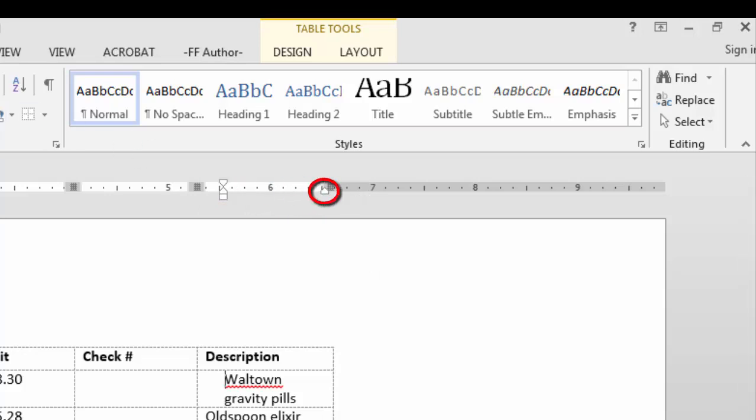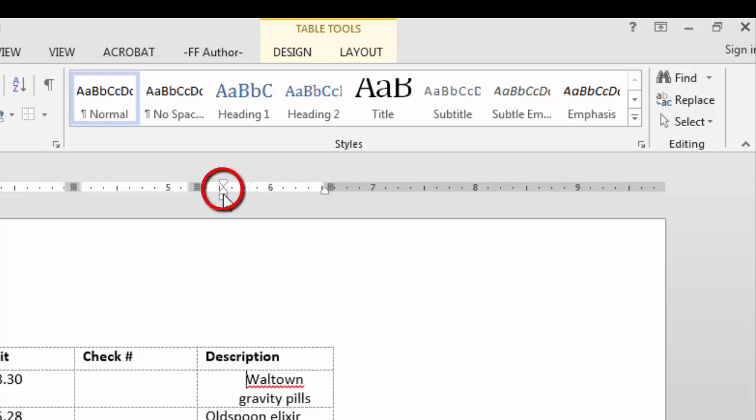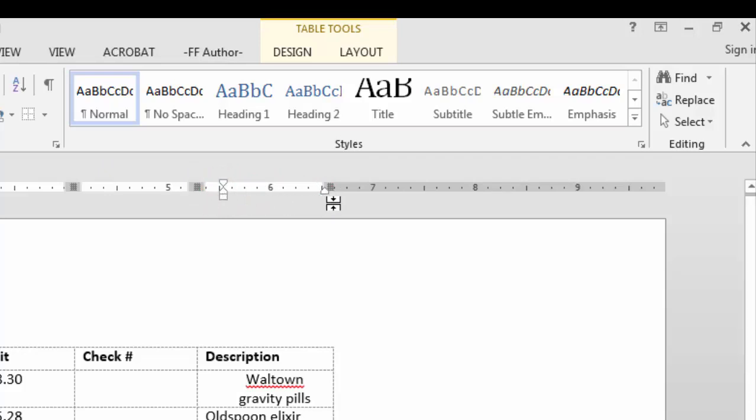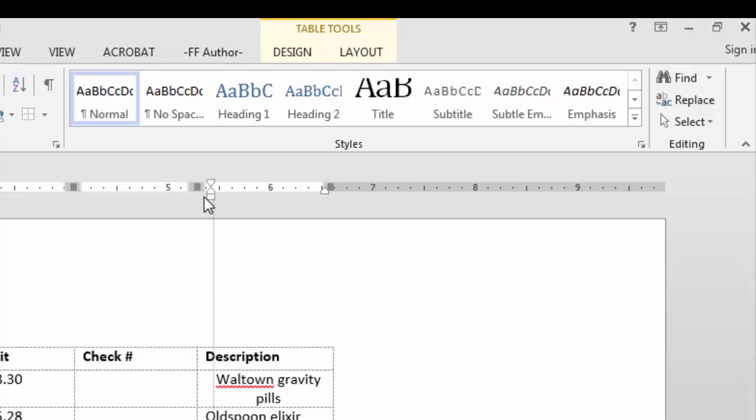This is the right indent, these are the hanging and first line indent. So if I move these back over, now it's aligned within the column.